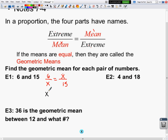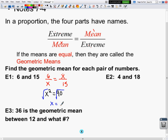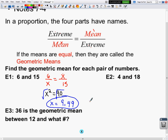We simply cross-multiply: x times x is x squared, and 6 times 15 is 90. The opposite of squaring something is taking the square root. So x equals the square root of 90. Rather than simplifying the radical, you put it in your calculator and round to the nearest hundredth. That gives us 9.49.